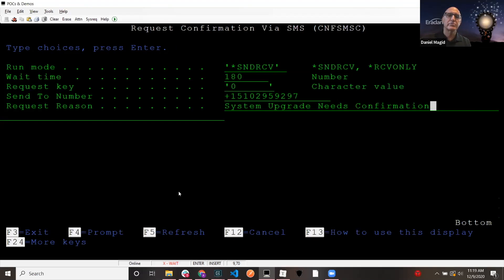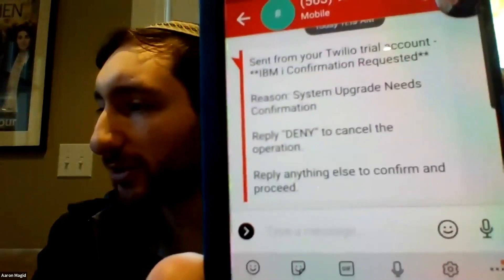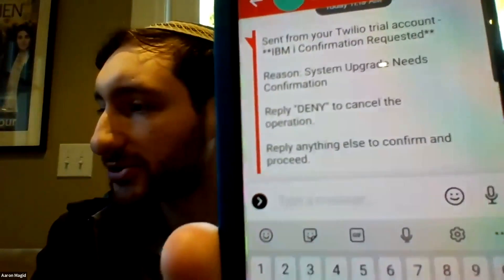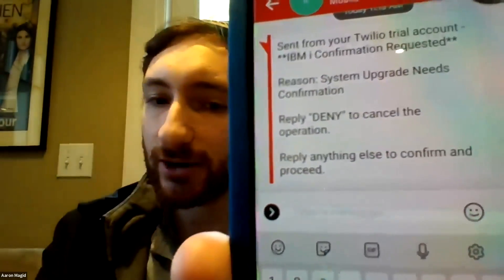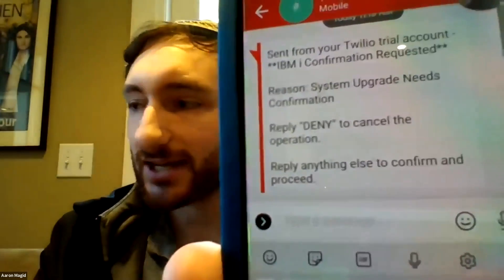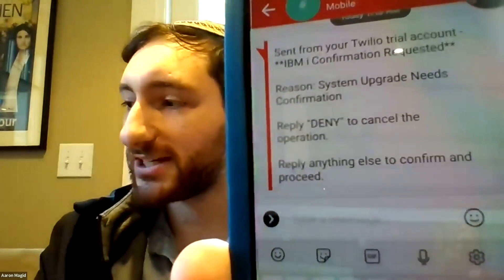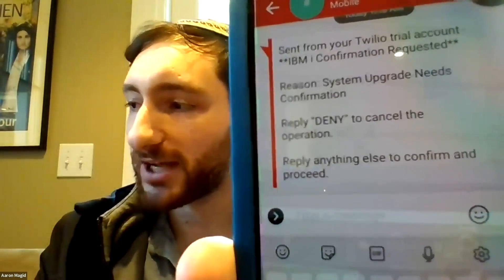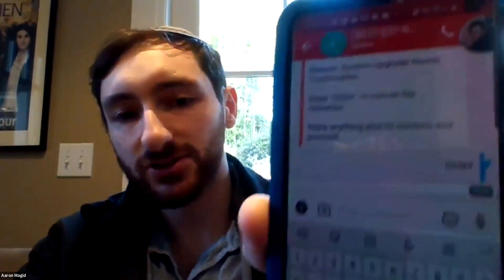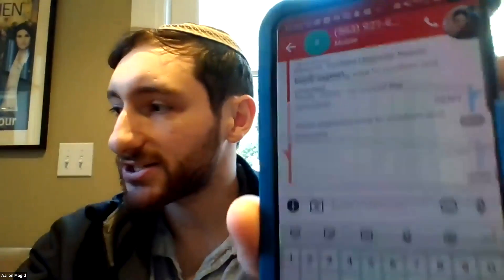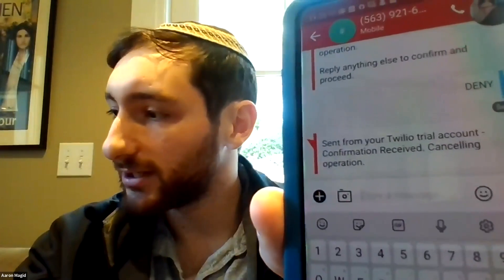And what I'm going to do here is I'm going to show you real quick. Now, if you look at my phone here, you'll see that I have a text message now that says system upgrade needs confirmation reply denied to cancel the operation. So I'm going to come in here and I'm going to say deny. Why not? Let's just cancel it. So I'm going to send my text message. You can see I sent deny.